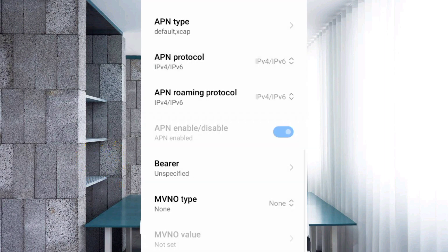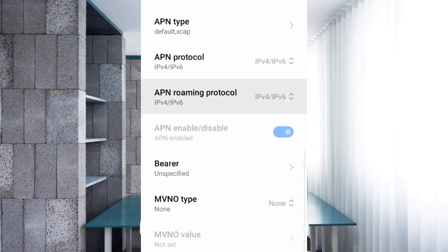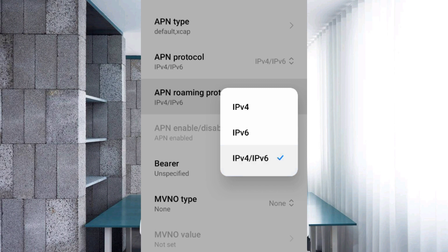APN roaming protocol: third option, IPv4 plus IPv6. Select. Important settings.